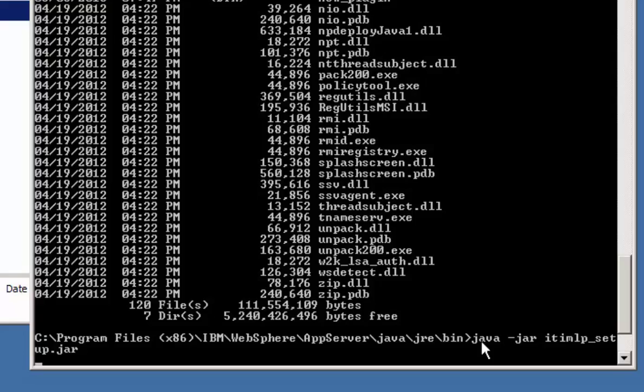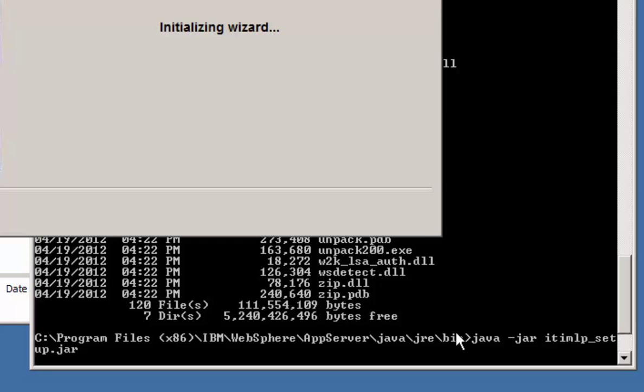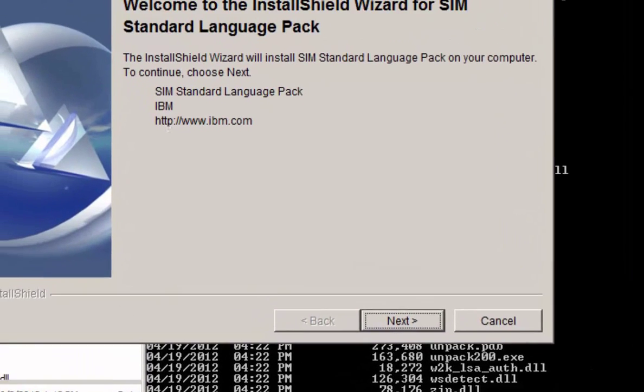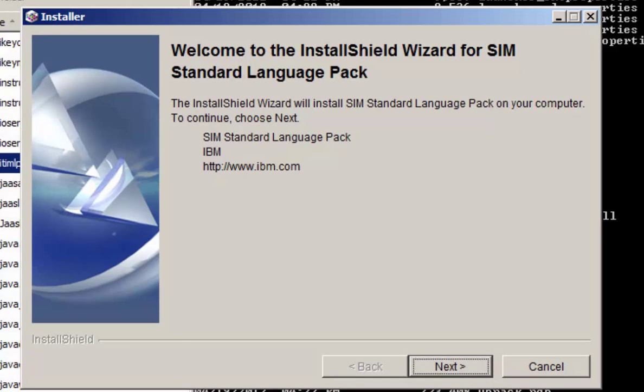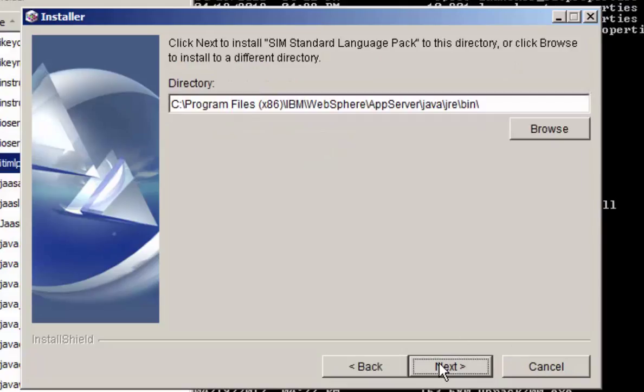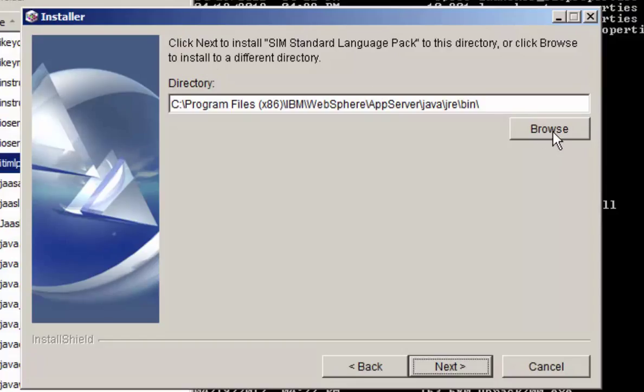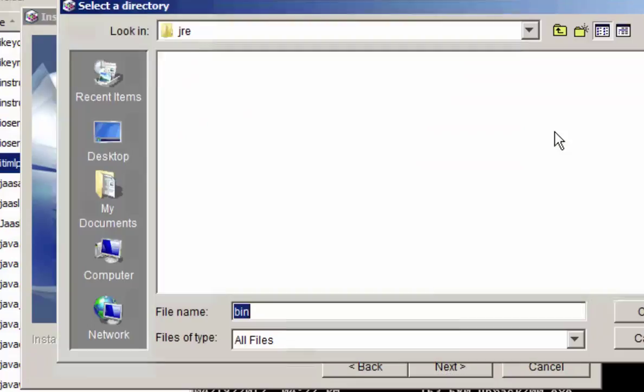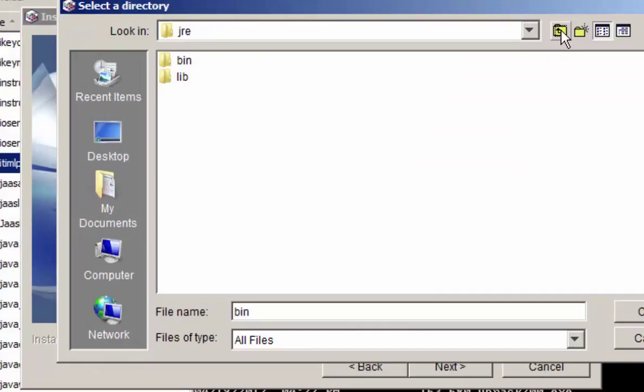So when you run that, the file will execute and you'll see this screen. Go ahead and select next. It'll tell you the default location of where the file was executed from. You need to select the location as the ITIM home folder, so we'll let you browse to that folder. It could be on your system.